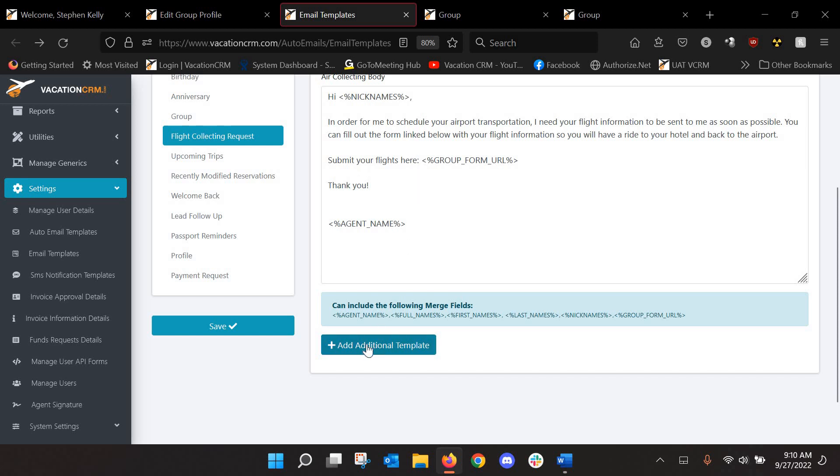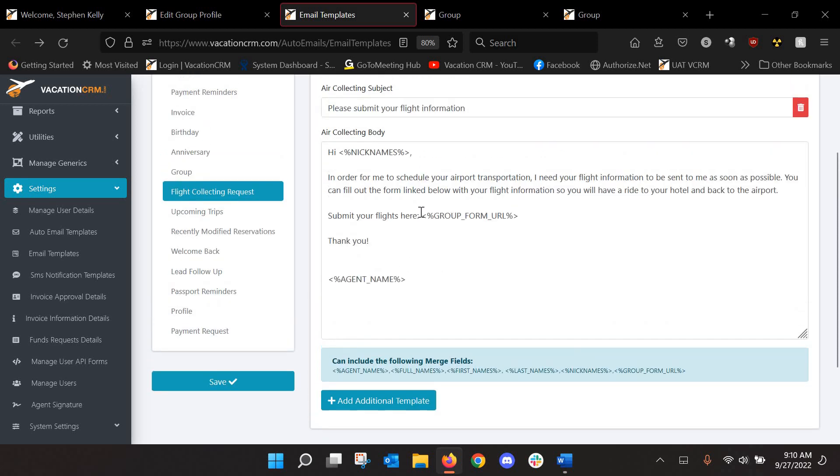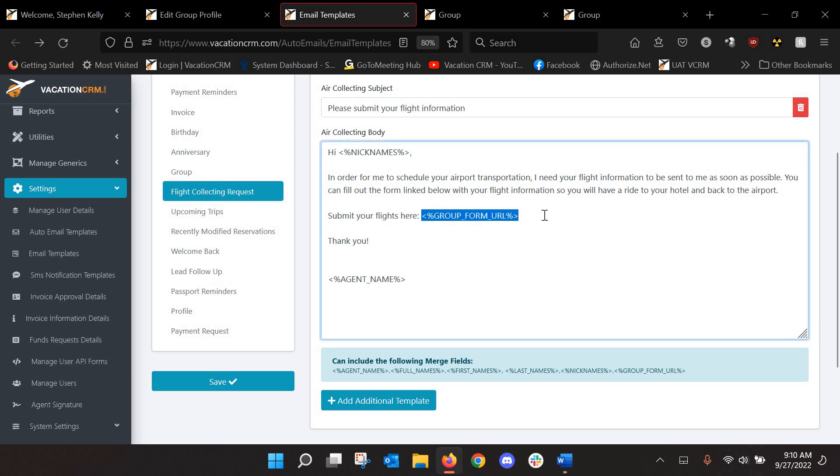But if I wanted to set up an additional one, I could do that. The main thing with this is you want to say whatever you would typically say to a client when you're sending them an email saying, hey, I need your flight information so I can set up your transfers, but you also want to include the group form URL. That will create a link to a form that they can fill out to submit their flight details.